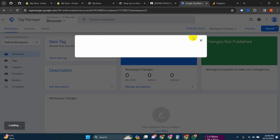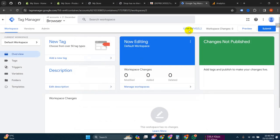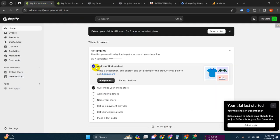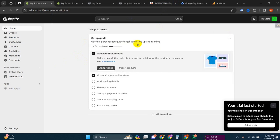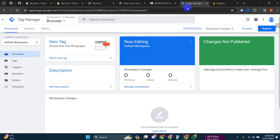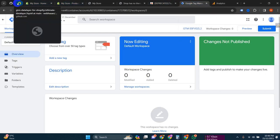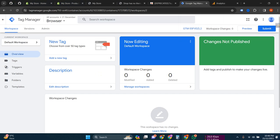So our Tag Manager is ready. Now what we have to do is connect our Tag Manager with the Shopify store. Let's get started.